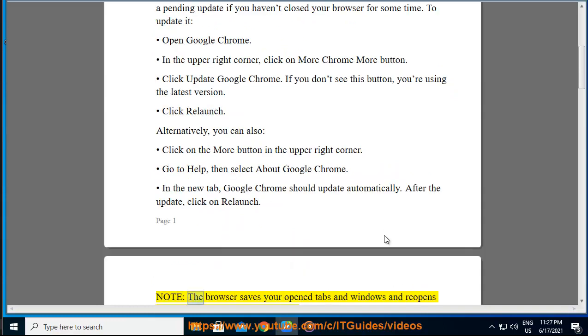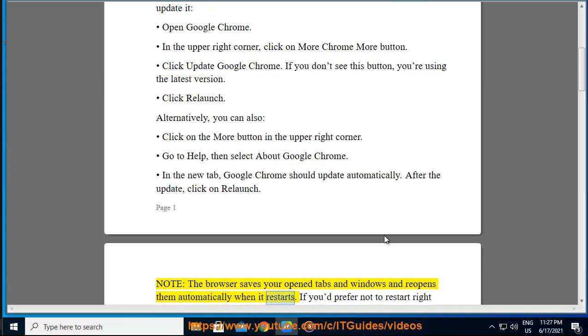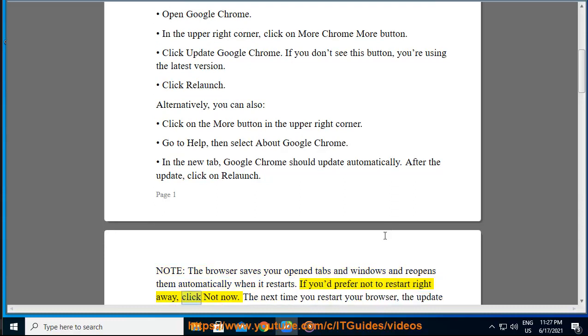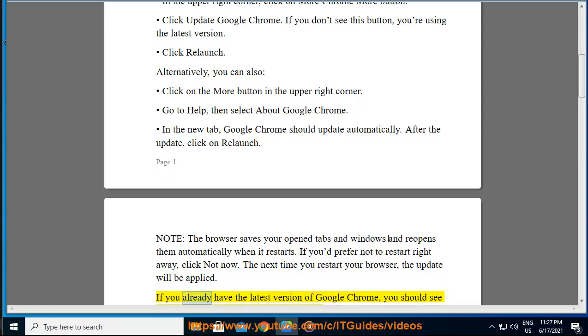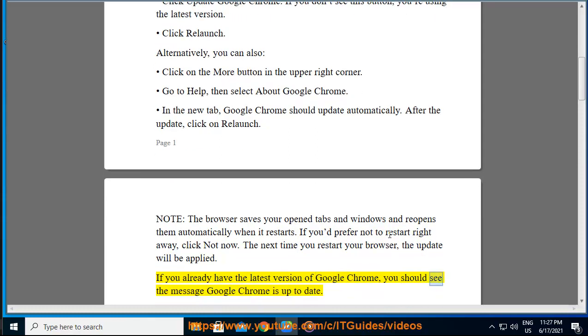Note: the browser saves your open tabs and windows and reopens them automatically when it restarts. If you'd prefer not to restart right away, click Not Now. The next time you restart your browser, the update will be applied. If you already have the latest version of Google Chrome, you should see the message Google Chrome is up to date.